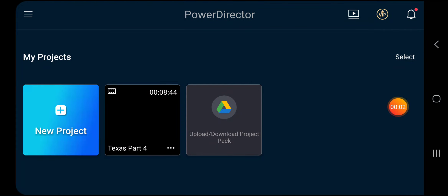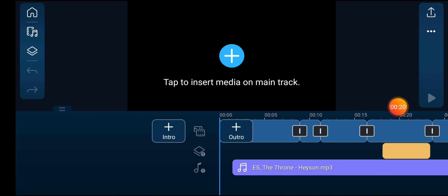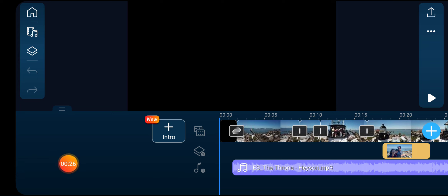When you open Power Director, pay no attention to the little orange dot — that's just my screen recorder, not part of the Power Director app. I'll give you a quick run-through. You open Power Director, you can create a new project. I'm going to go into Texas Part 4, which I'm working on, and here's what that looks like.